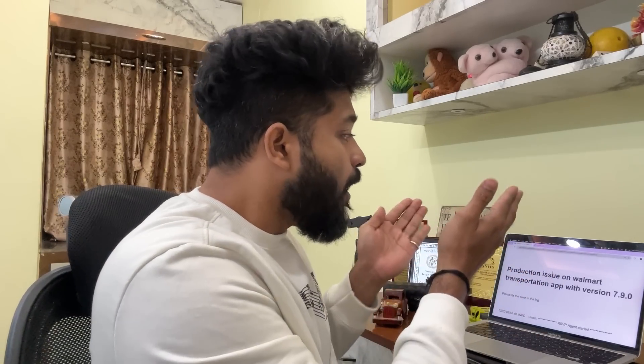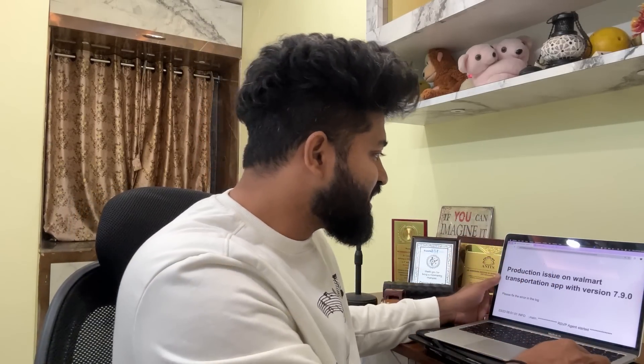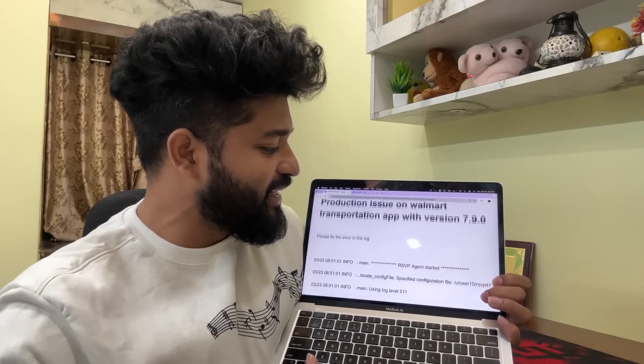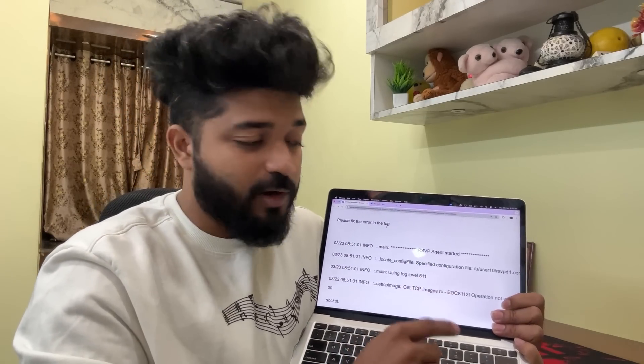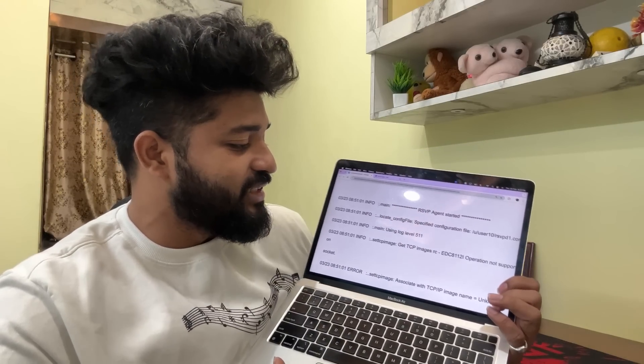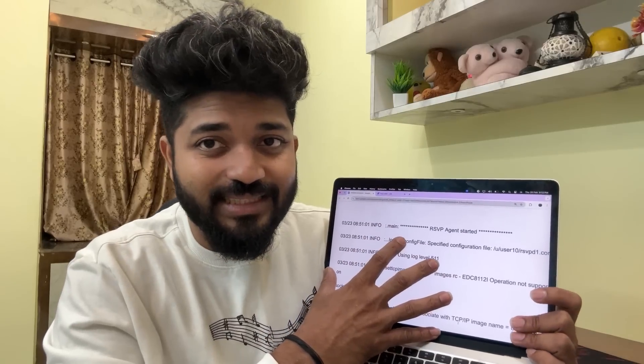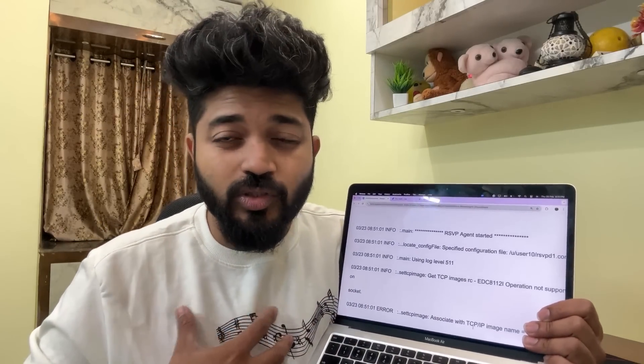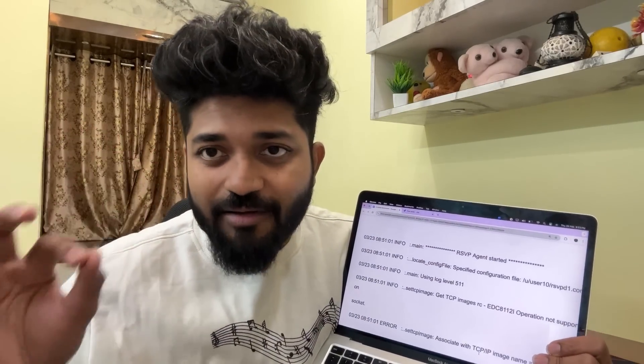It's 9:30 PM and I was the on-call primary person. I received a production issue on Walmart's transportation app with version 7.9.0 from my teammate. He's stating to respond as soon as possible — some Kubernetes agents went down, and these are the error logs and info logs received. Some TCP/IP image names are coming as 'unknown' in the error logs. I'll explain the process: how this is logged as a Jira ticket and how I'm going to solve it, covering my roles and responsibilities as a DevOps and SRE engineer.